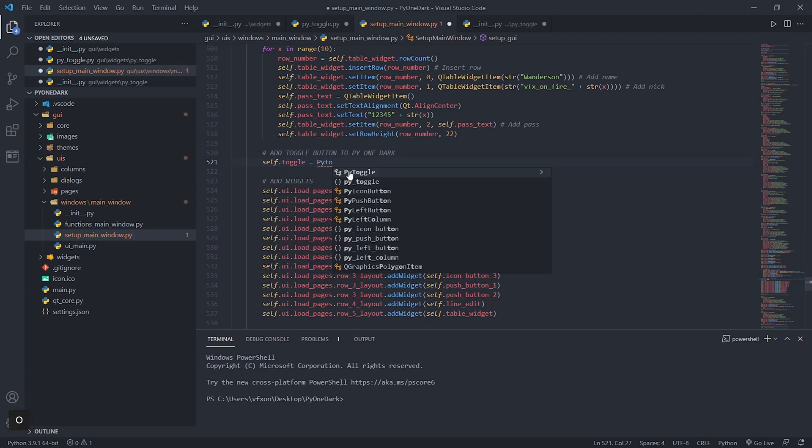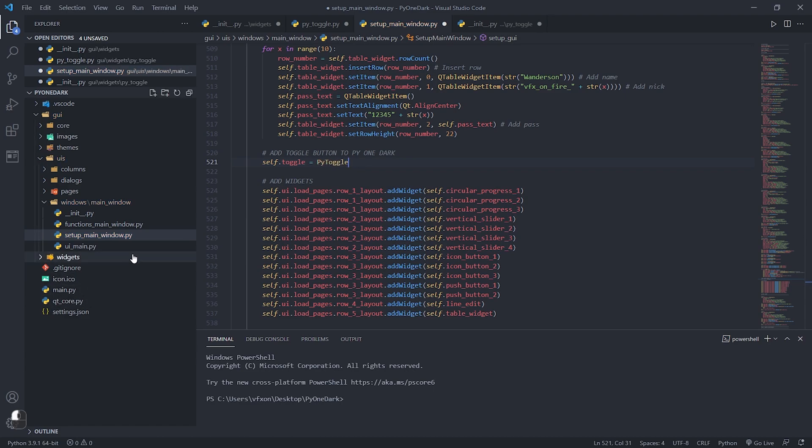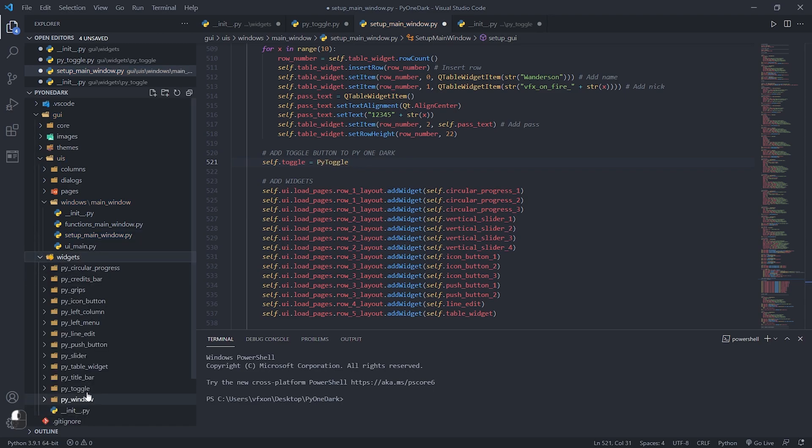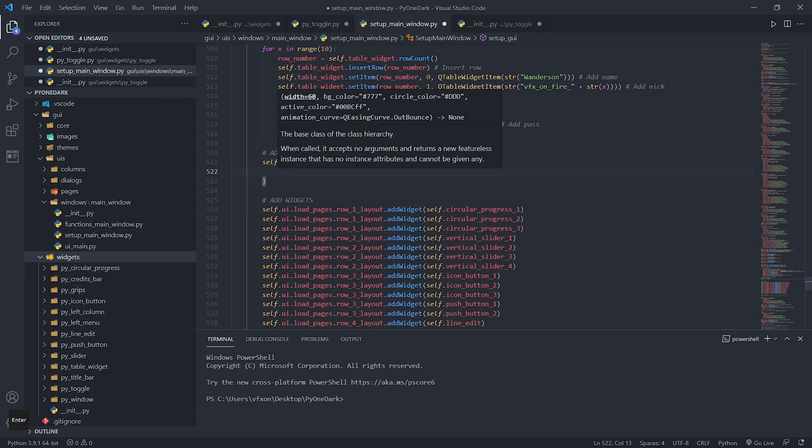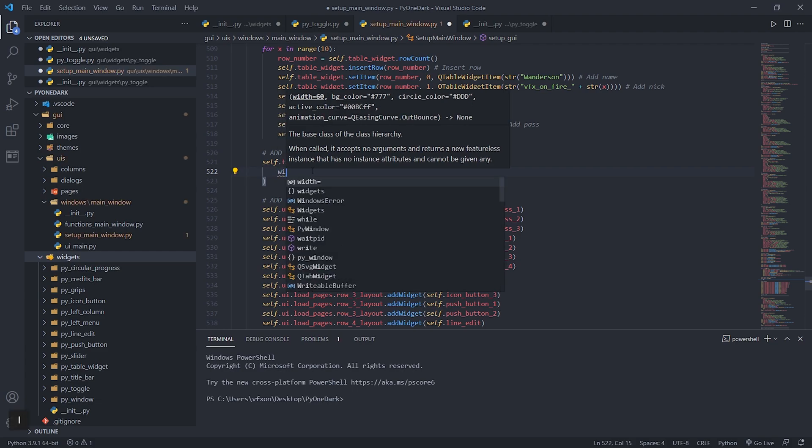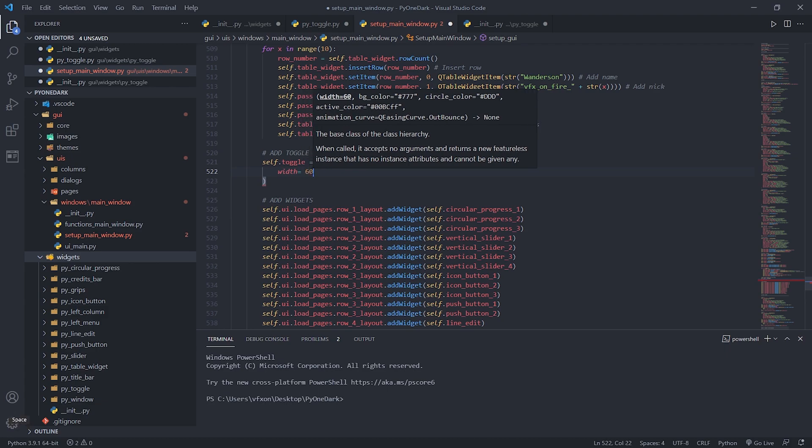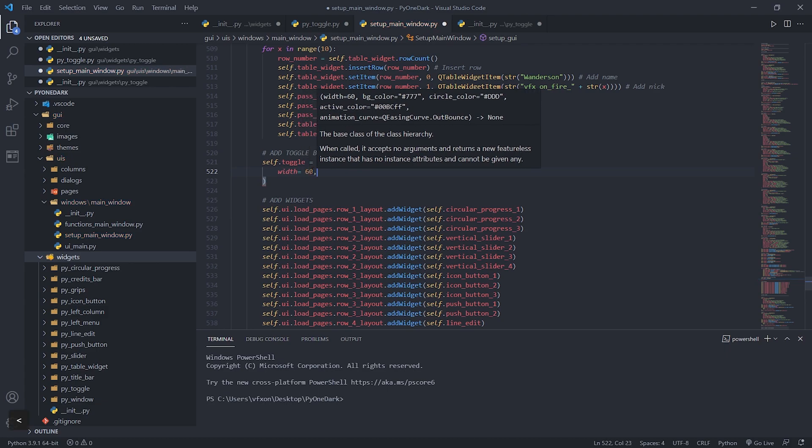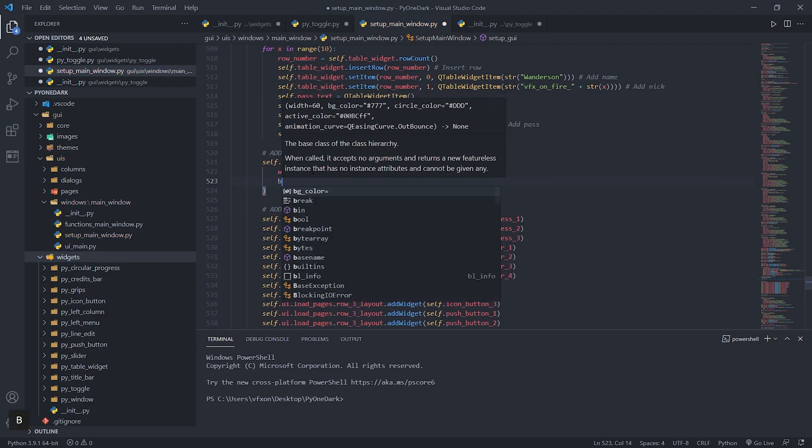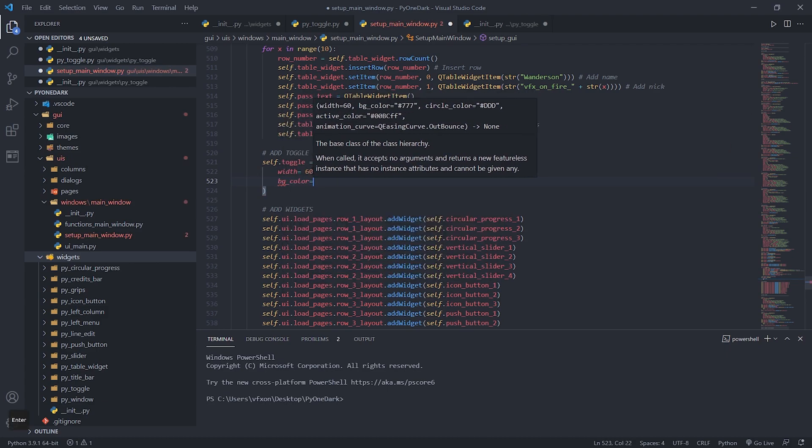Let's import the class in our toggle button called Pi toggle, where we can check as shown in the VS code all the parameters that this class can receive. Let's start by setting the width of our widget, then we'll go to the colors for our widget.